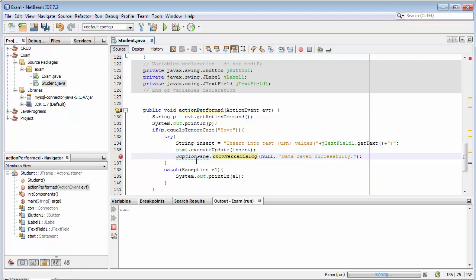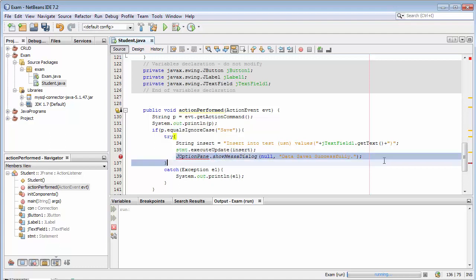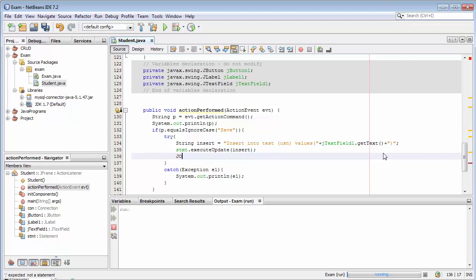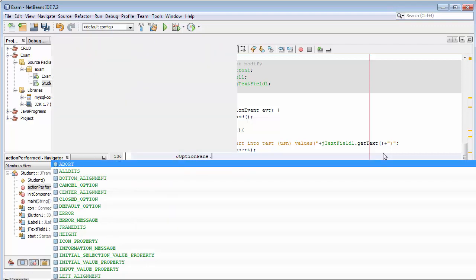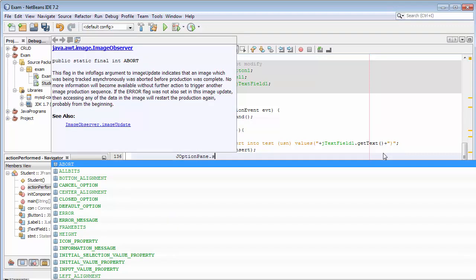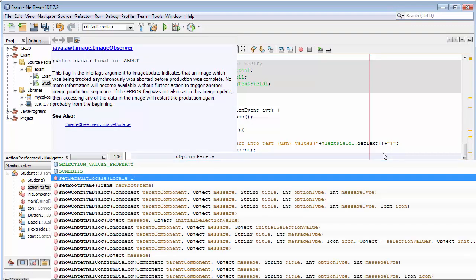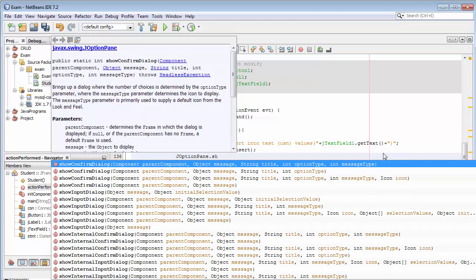Now here you can see it's giving us an error. JOptionPane dot show.